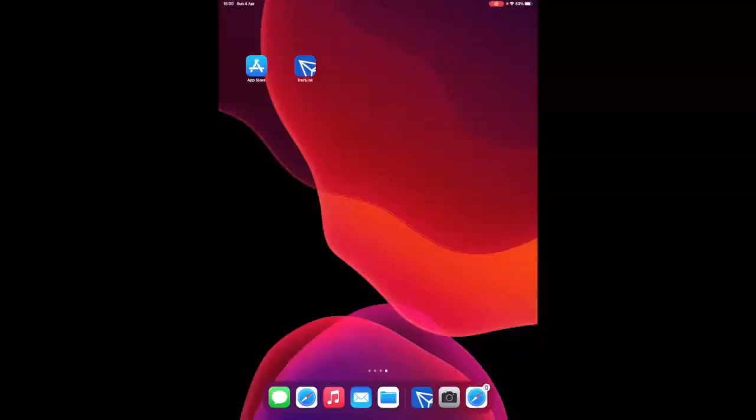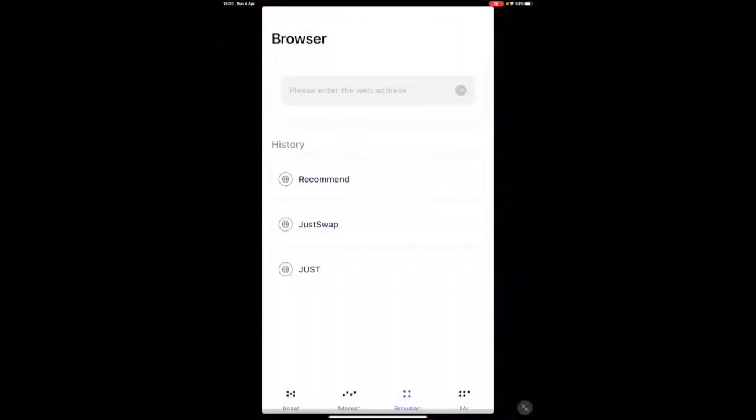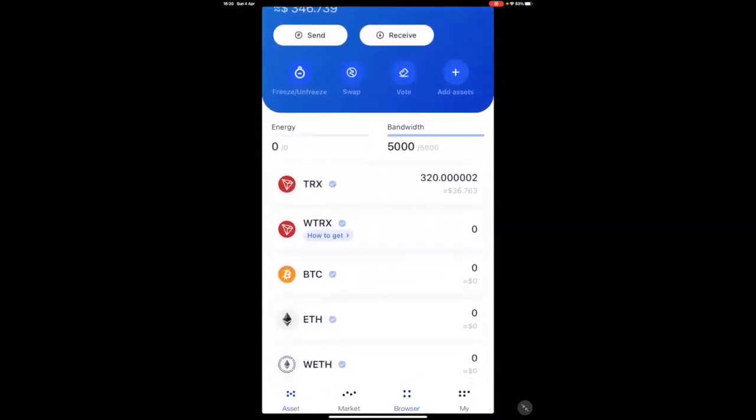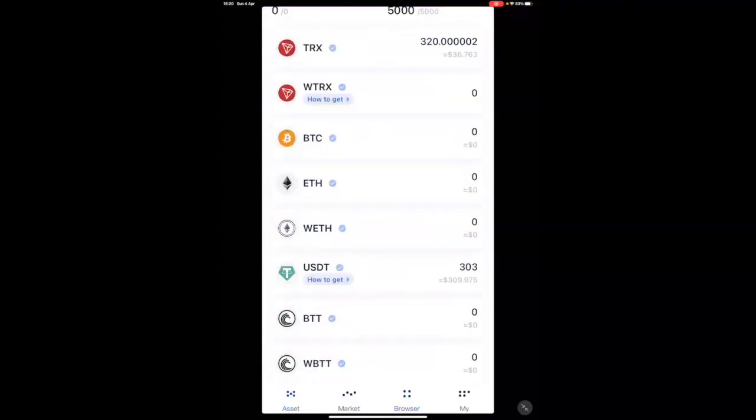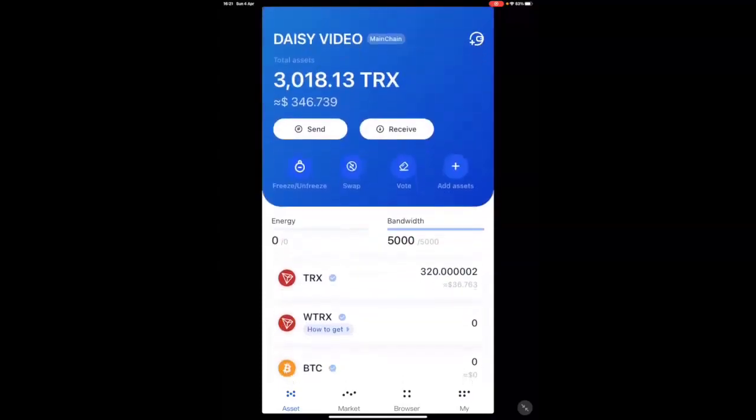Now that we've transferred funds into the TronLink, we can go back in and see that the funds are in, in terms of TRX as well as USDT. We're now ready to get started.